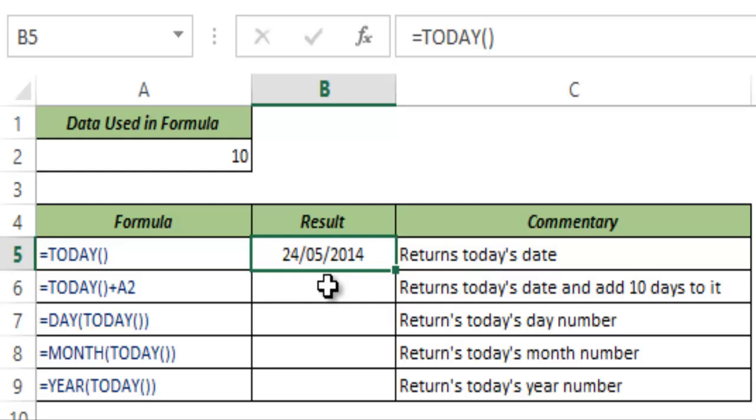An important thing to note about TODAY function is that this is volatile. So if you have a huge worksheet where you apply TODAY function and you do any calculation, this would get recalculated again and again and this may slow down your workbook.